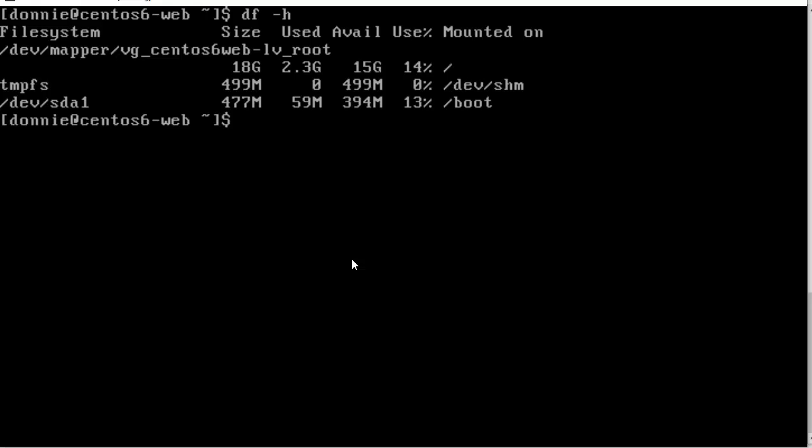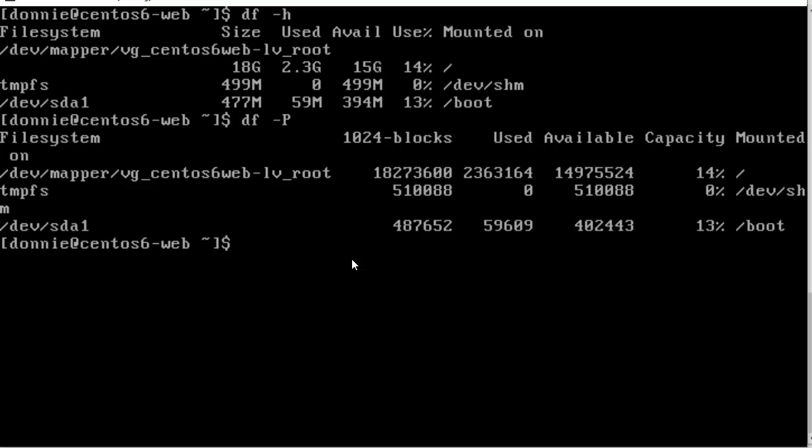What we can do here is use the -P, uppercase P, and this will give us what we call POSIX compatible output. So now we see that we have the whole name, this long name of this logical volume here on this line, and the output that we want our bash shell script to see is on the same line. So now with that -P, the bash shell script that we write will work.